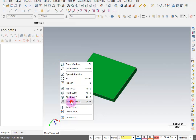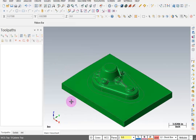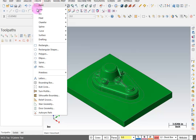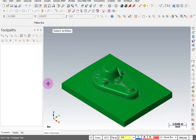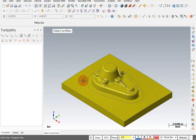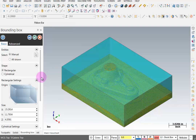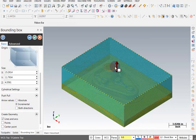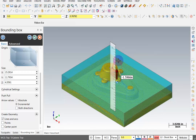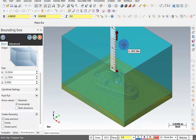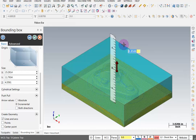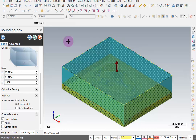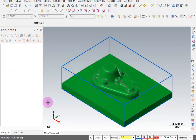Go to an isometric view and do the same thing again: Create Bounding Box, select the solid, hit Enter to end the selection. With Push Pull set to Incremental, grab the top of the block, select the arrow, slide up, enter 50 thousandths, then Enter one more time to finalize it. OK this. Now we have our wireframe bounding box for our core stock.